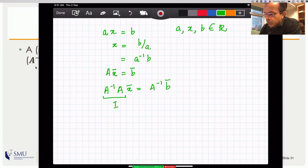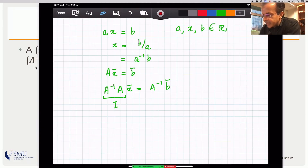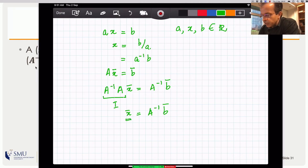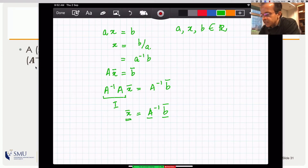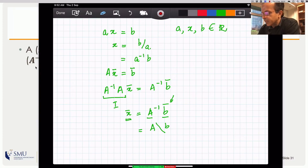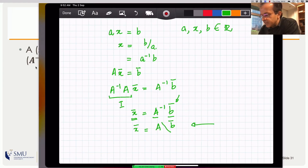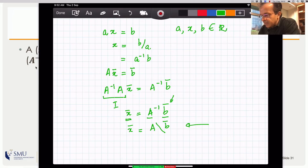We must specify multiplying on the left because matrix multiplication is not commutative in general. Multiplying both sides on the left by A-inverse gives A-inverse A x equals A-inverse b. Since A-inverse A equals I and I times anything is just that thing, we get x equals A-inverse b. This is like finding the values of unknowns that satisfy a set of equations: A is a bunch of numbers, b is a bunch of numbers, and x is the solution.